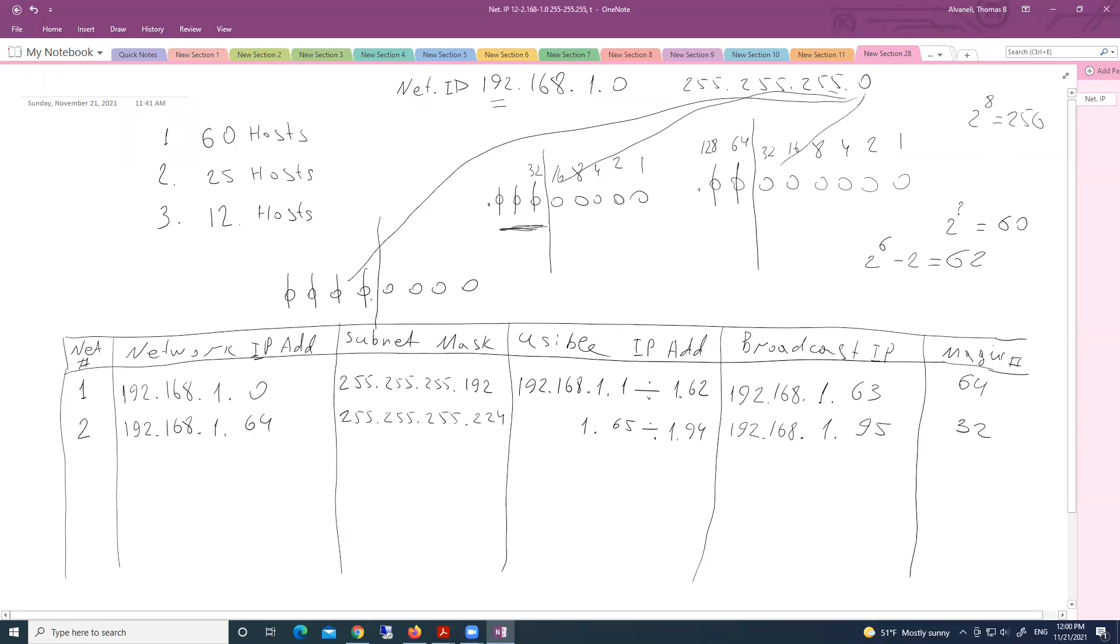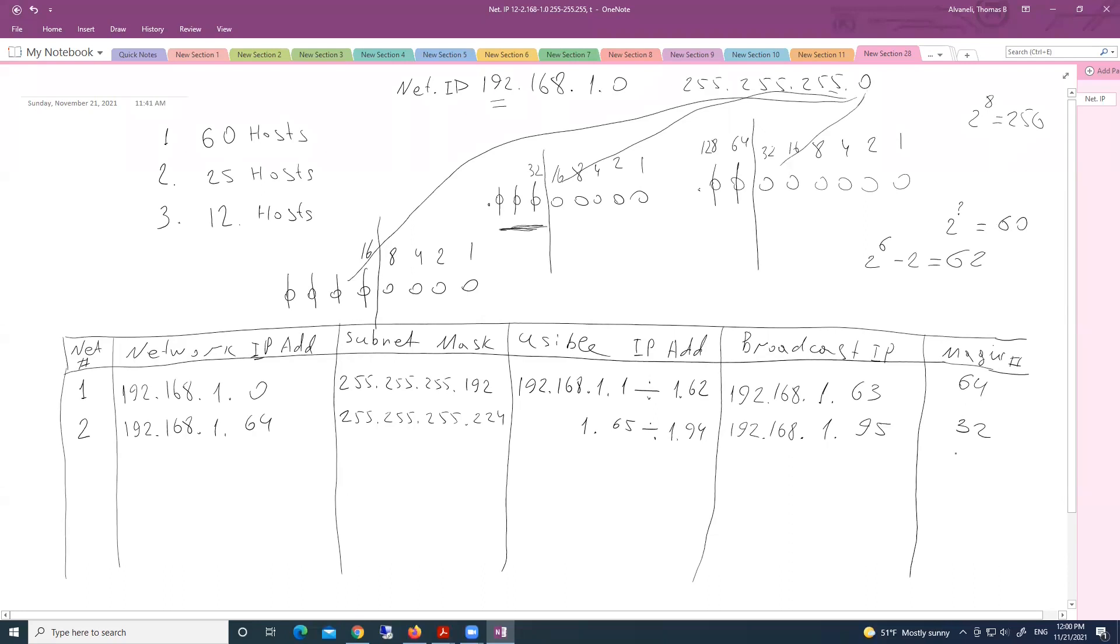And the edge between network portion and host portion is right here. Between fourth and fifth bits. And let's determine where is our magic number. Here, two column, fours, eights, and here we have 16. And this means that in third subnet, we have the magic number 16. This means that we increment this network by 32. Magic number 16. Third subnet will start 96. Right?